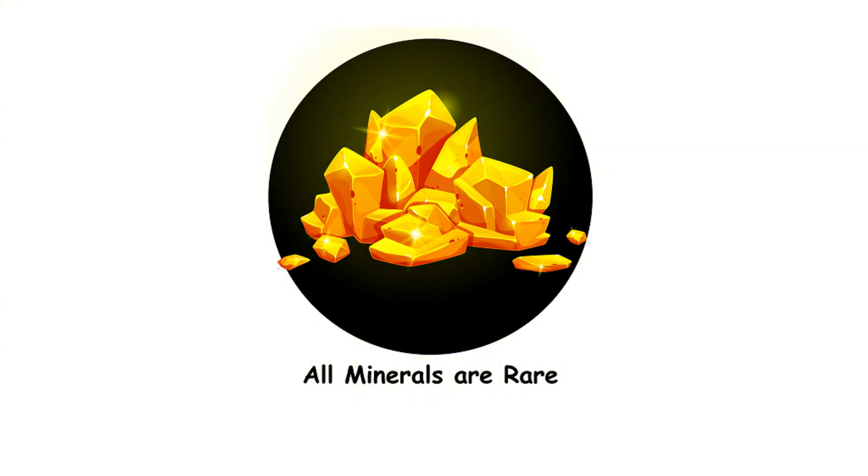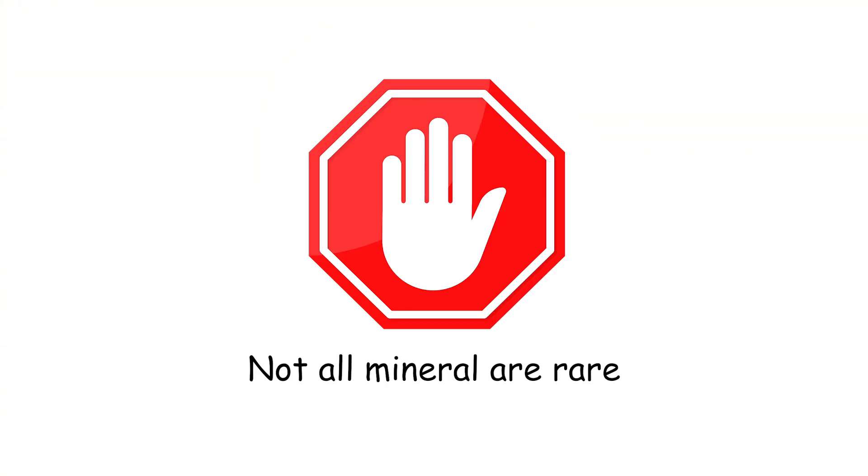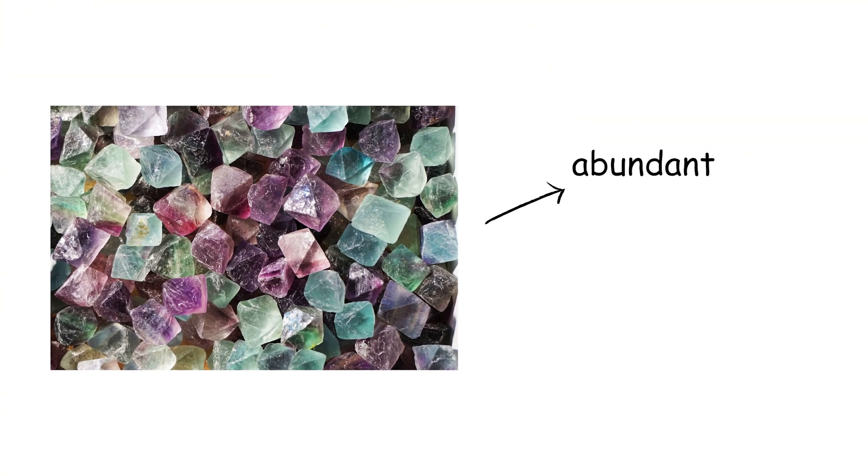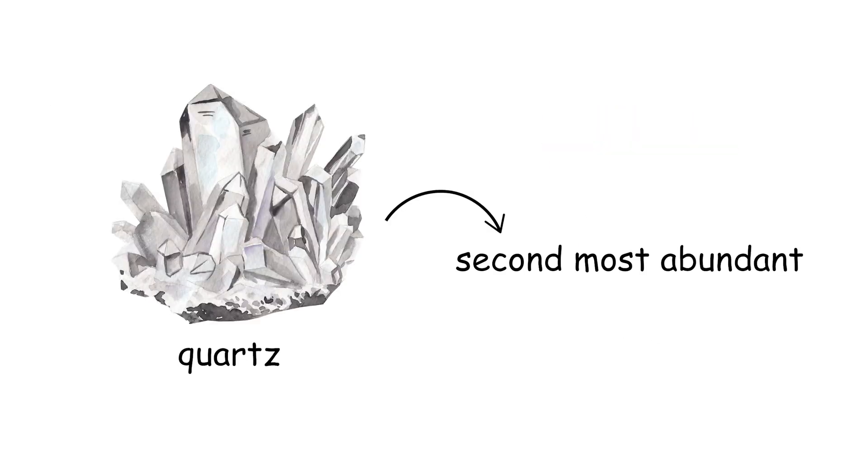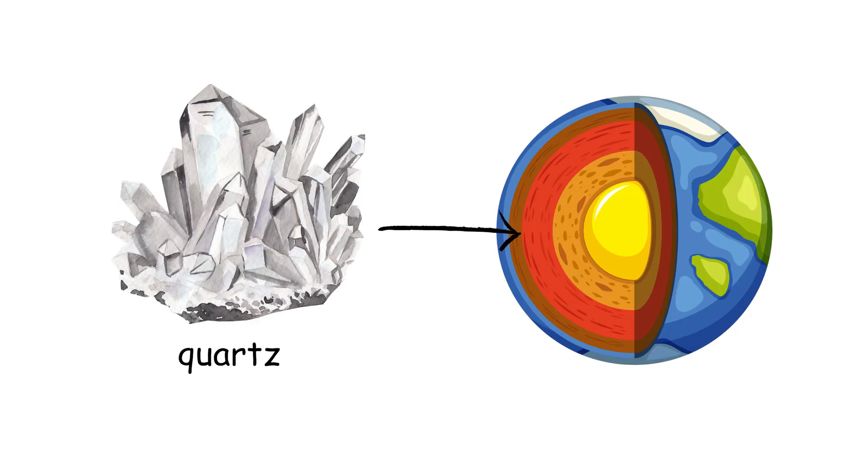All minerals are rare. Not all minerals are rare. Many are abundant and essential for our daily lives, like quartz and calcite. Quartz is the second most abundant mineral in Earth's continental crust.